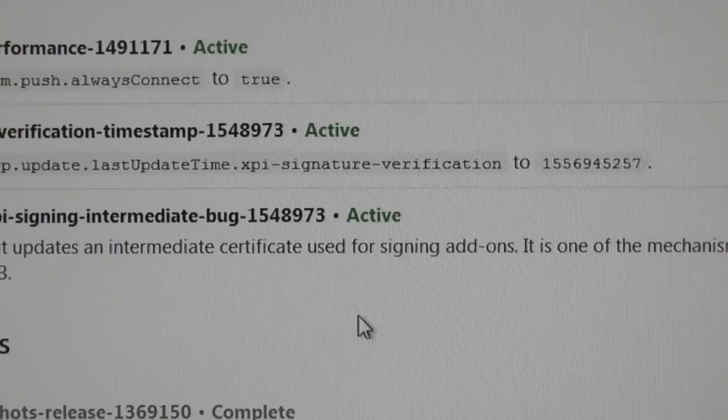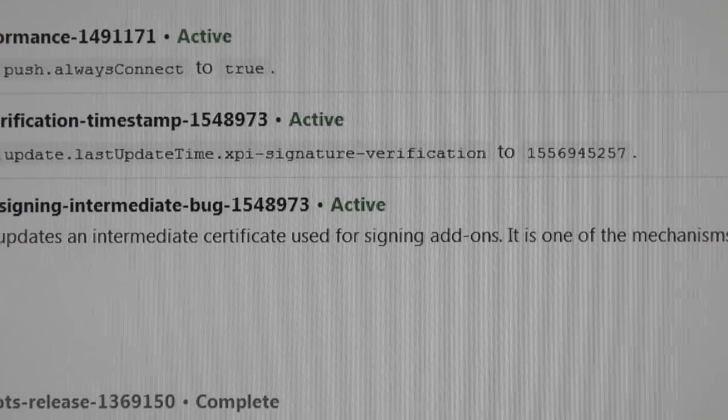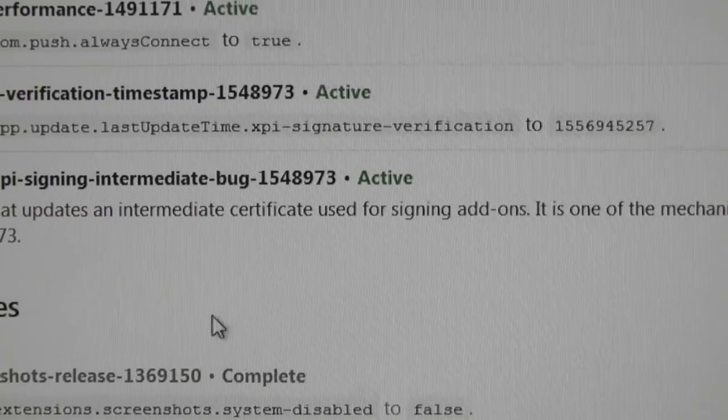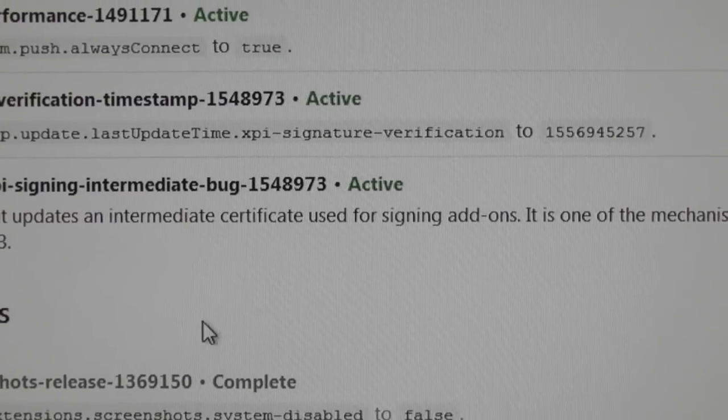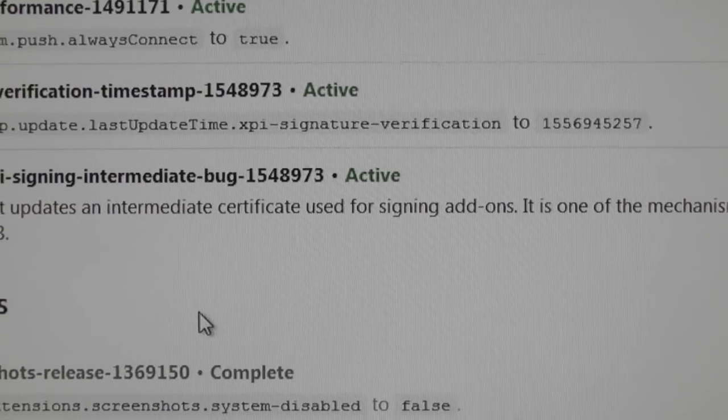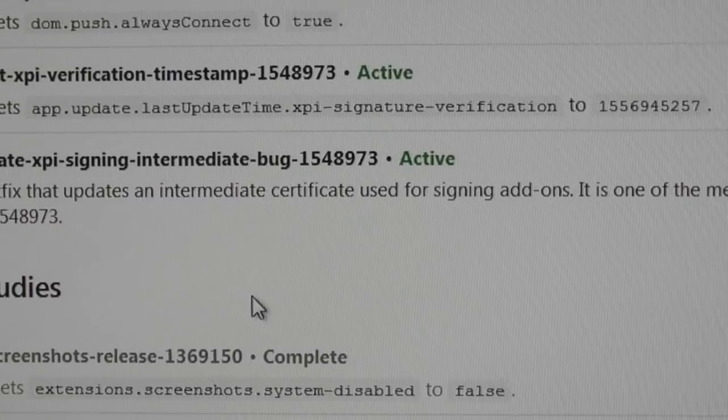So it's an active study. Let's see. So that's what you want to do. It's active. It's going to install. And then you're going to have your add-ons fixed.